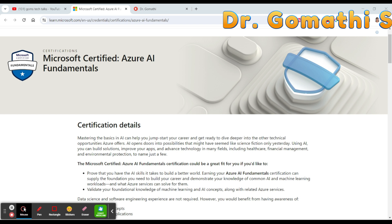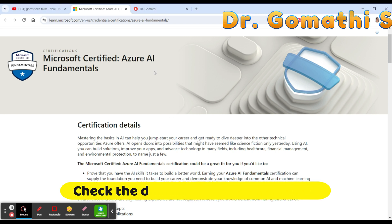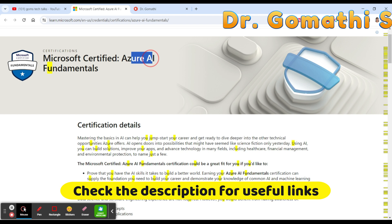Fourth, starting with a basic certification is a good stepping stone to more advanced Azure certifications, which can further enhance your skills and job prospects. Finally, with the increasing adoption of cloud services across industries, having a solid understanding of cloud computing principles and Azure services can help you stay relevant in the tech industry.